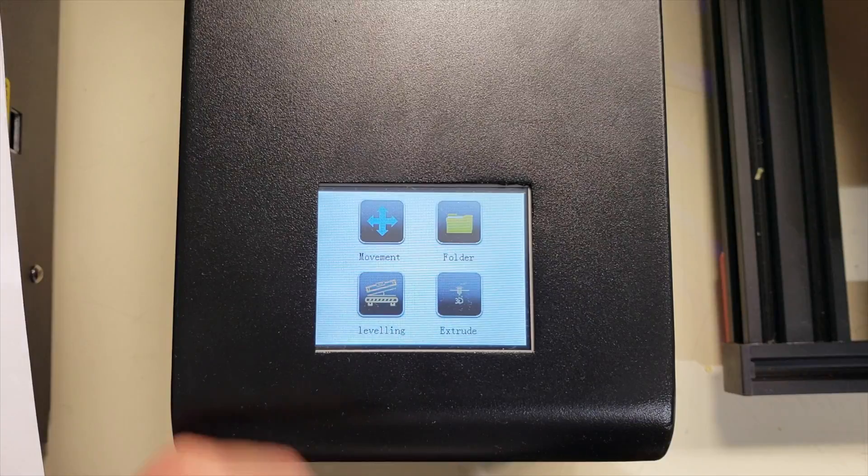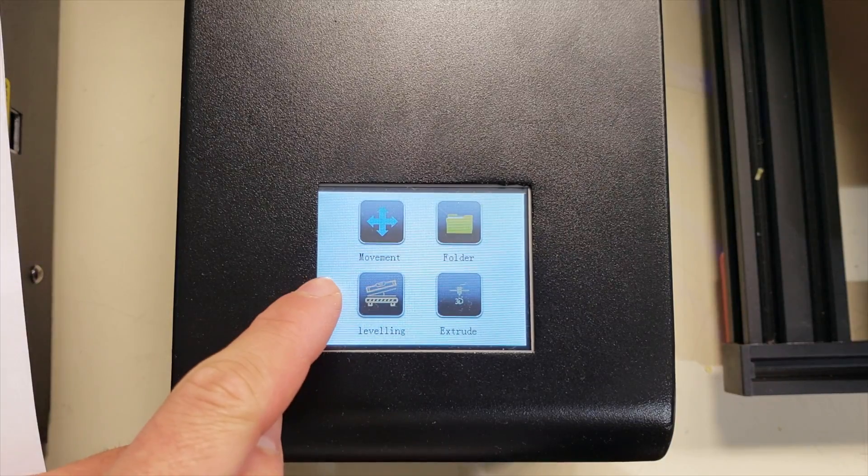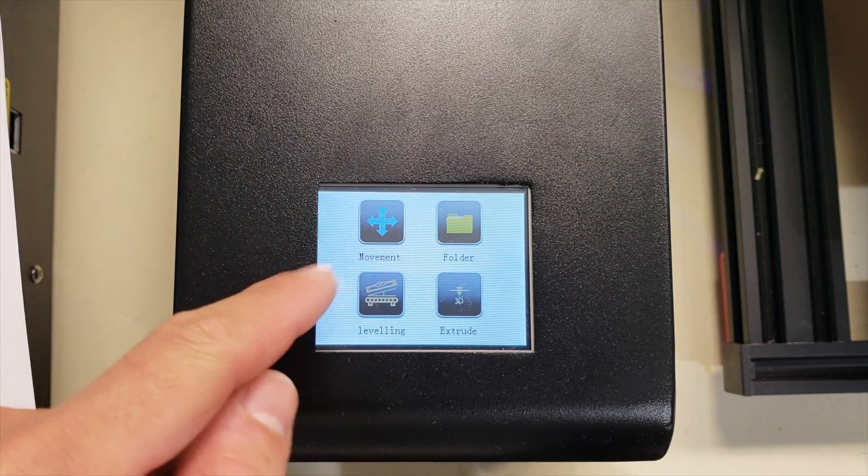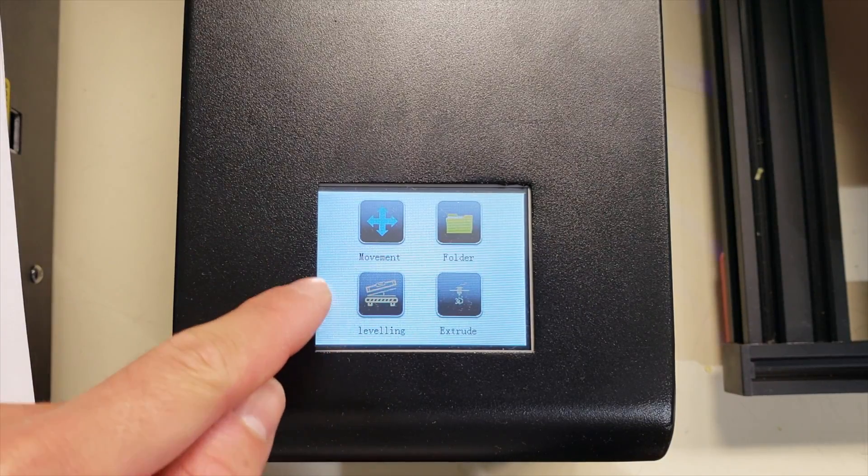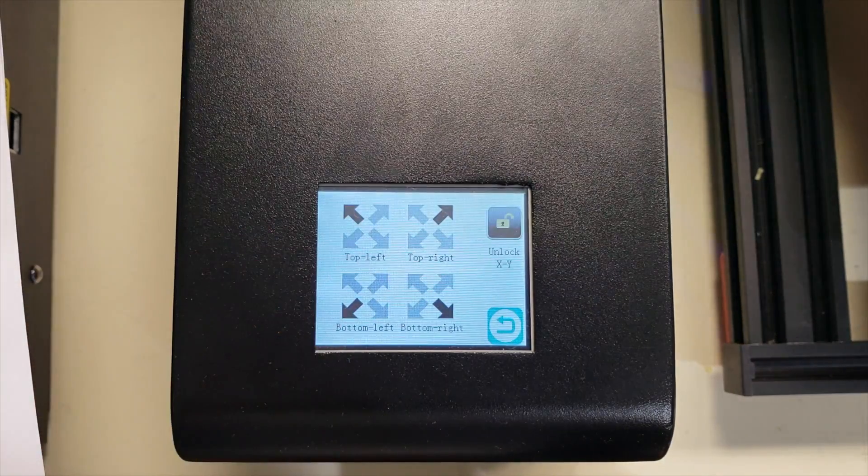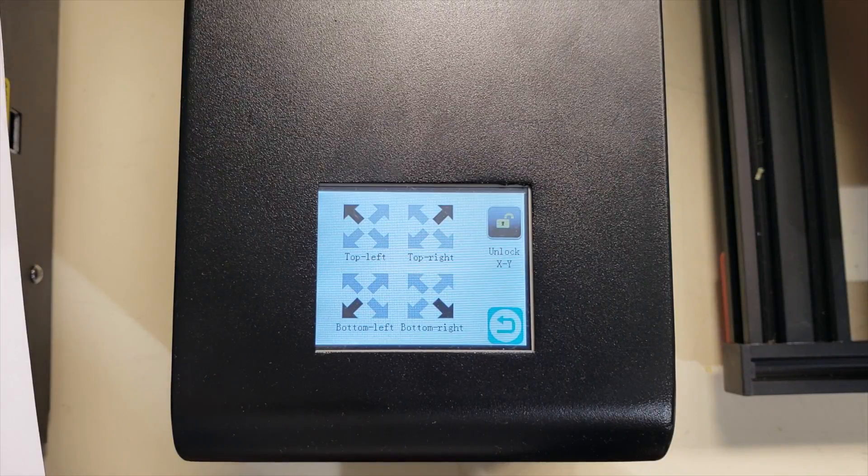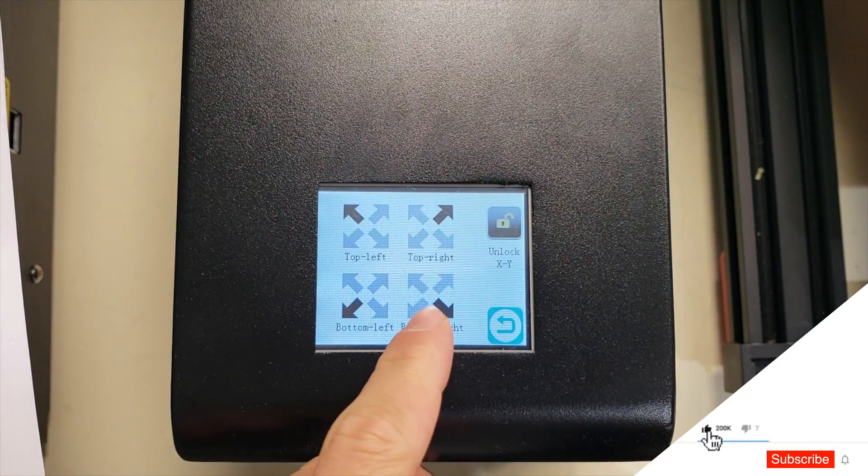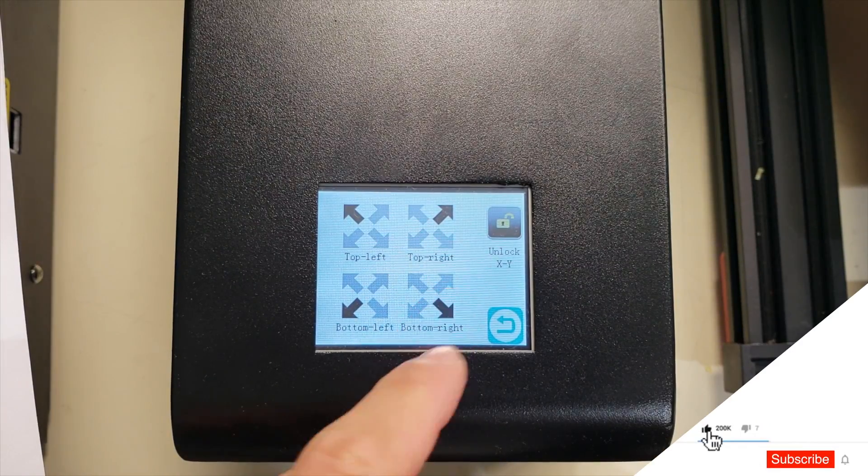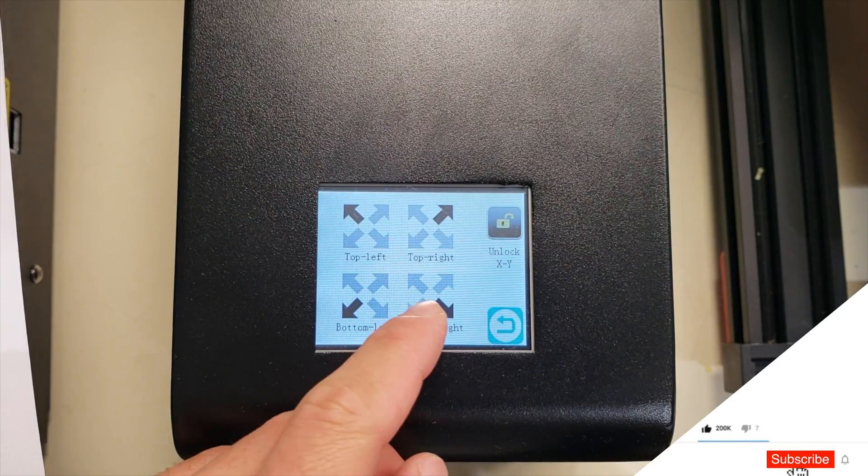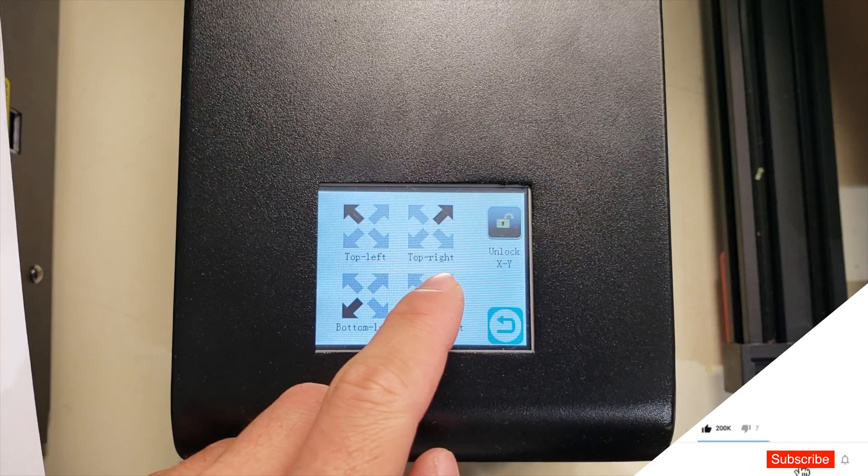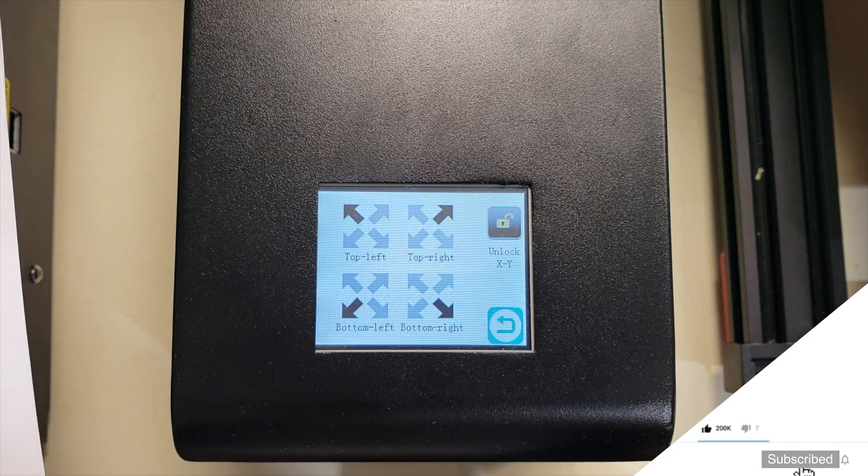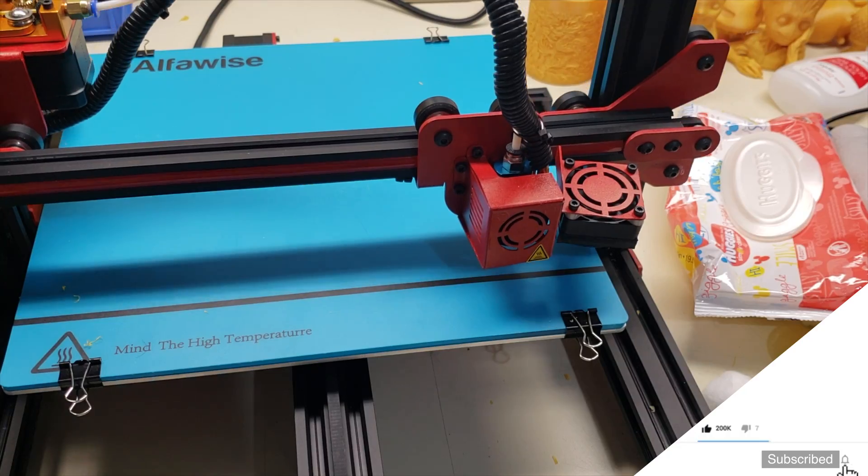Right now let's start leveling our 3D printer. For this we are going to come back to the main menu and click leveling tool. When we click leveling tool we will click bottom right because we are going to start from the bottom right. When we click it our extruder will move to the bottom right.